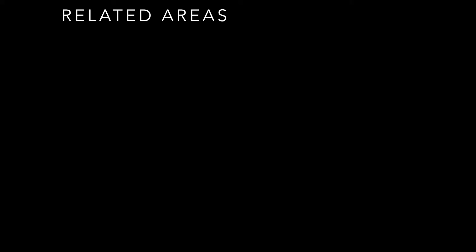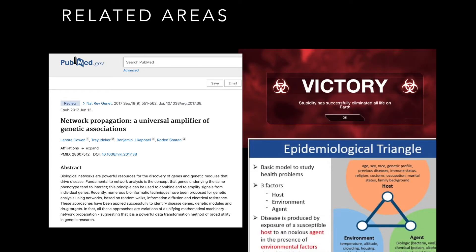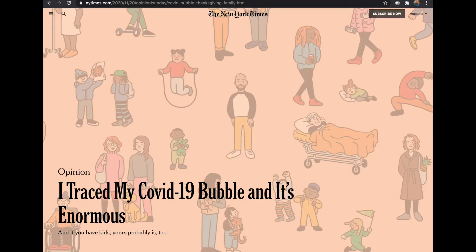There are a lot of related areas that propagation and cascades in networks draw from. Network propagation from bioinformatics and epidemiology are good examples. More timely, there's been a lot of talk about COVID-19 bubbles, especially around Thanksgiving, where people tracing their contact bubbles see that their bubbles are much wider than anticipated — one infectious person can propagate through these bubbles very quickly.